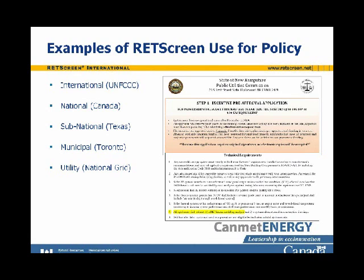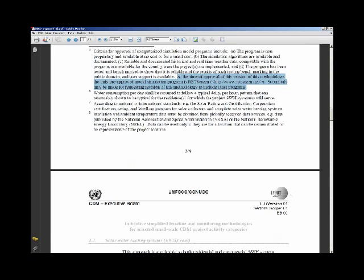The first international-category document is from the UNFCCC — the United Nations Framework Convention on Climate Change. This is a Clean Development Mechanism CDM executive board document in which RETScreen is singled out as the only pre-approved model simulation program for solar water heating systems. RETScreen is used to determine the annual performance of the baseline and project system to calculate baseline and projected energy use.